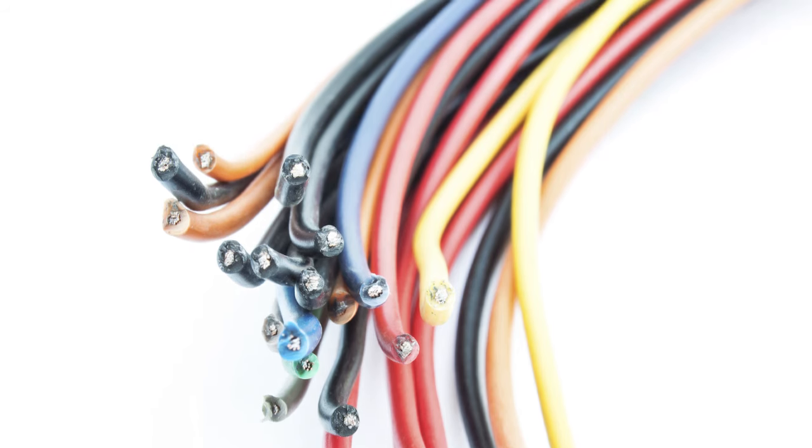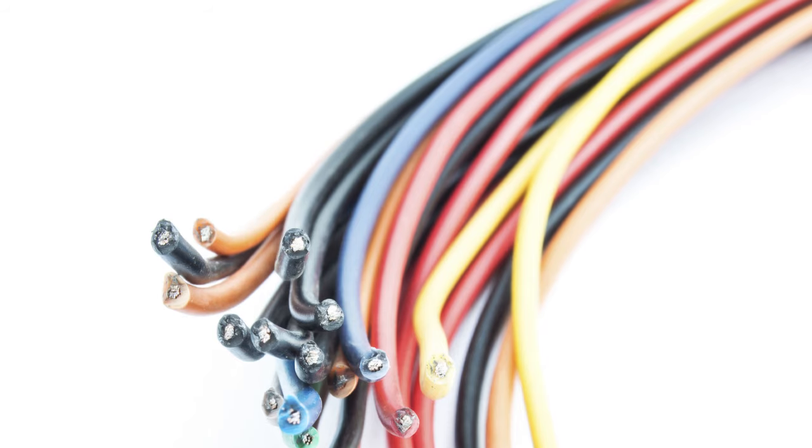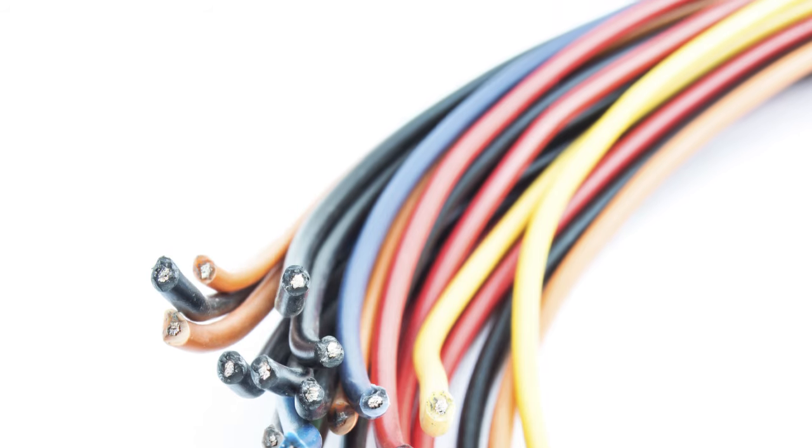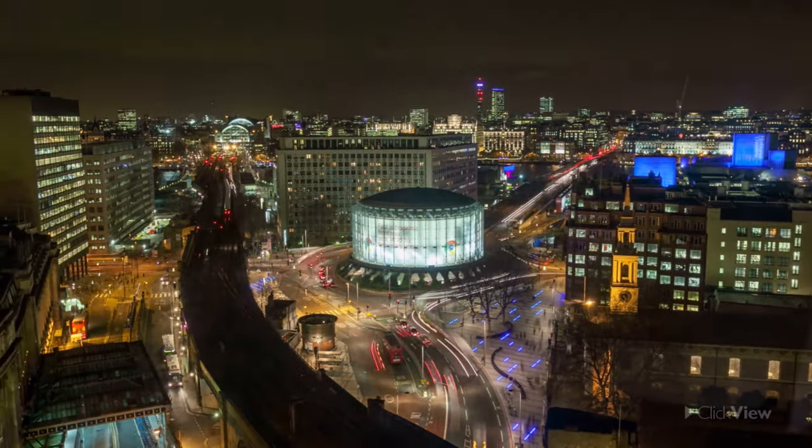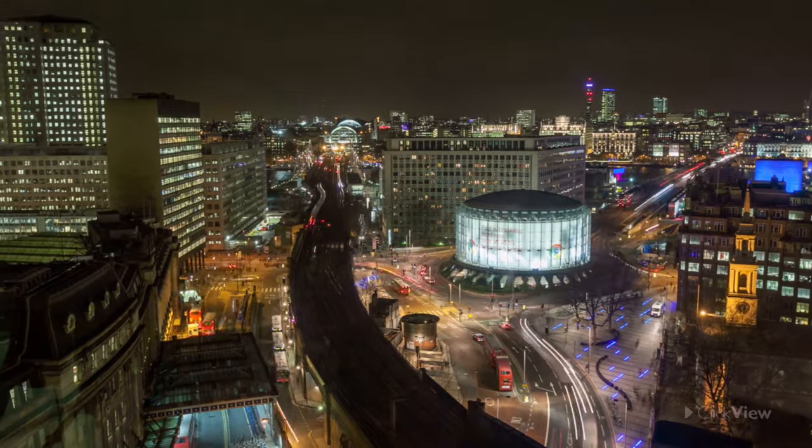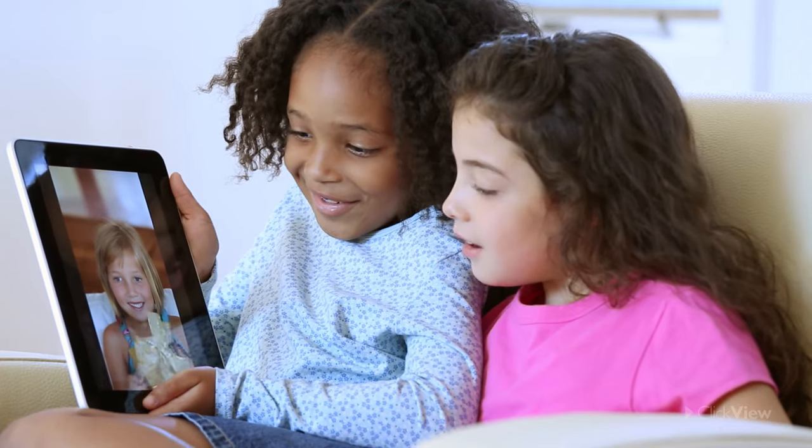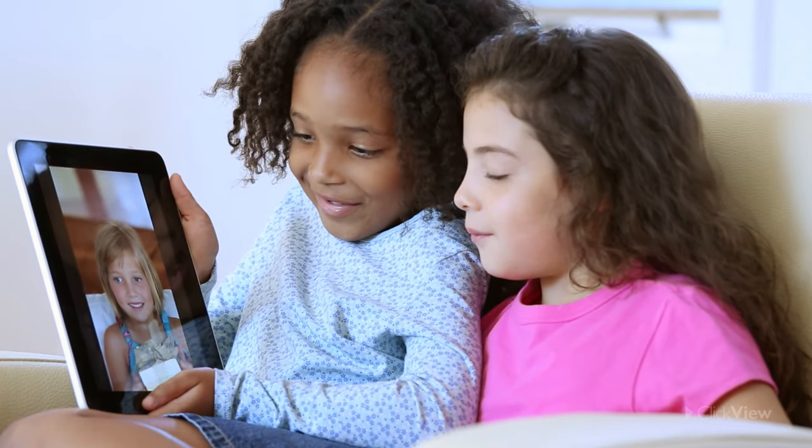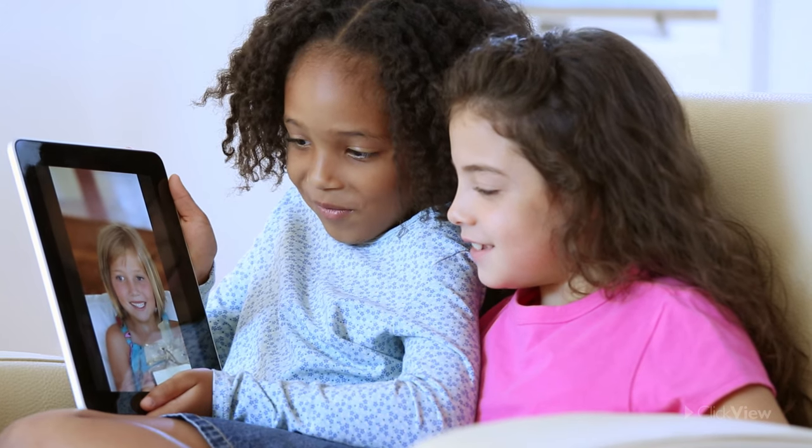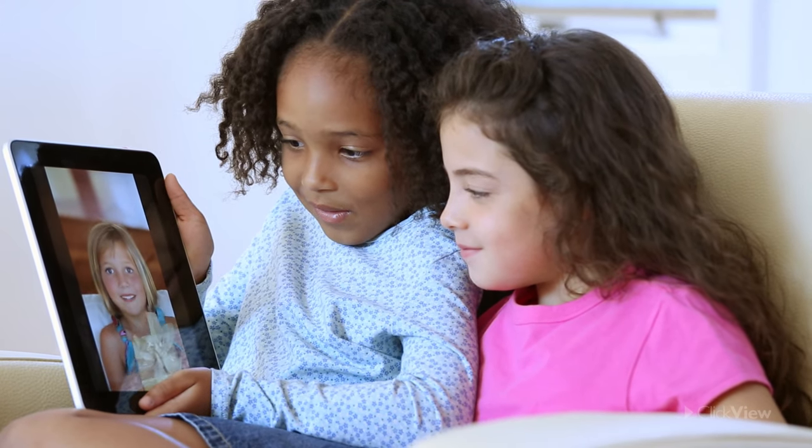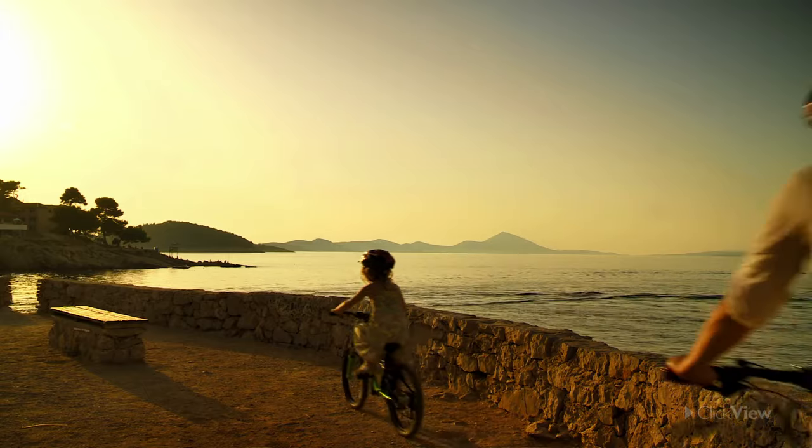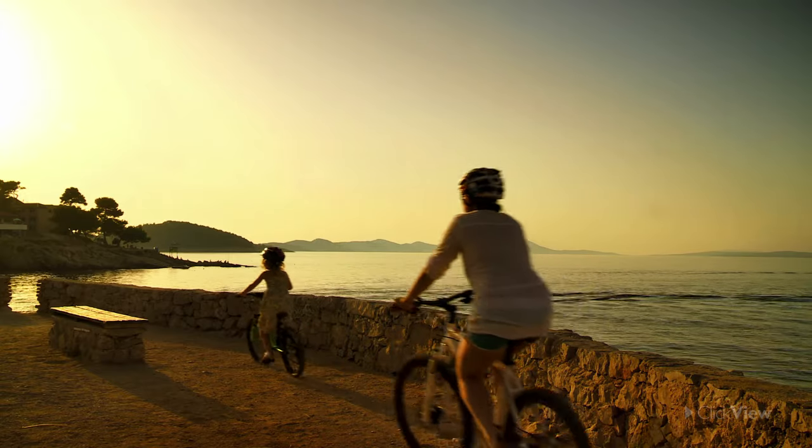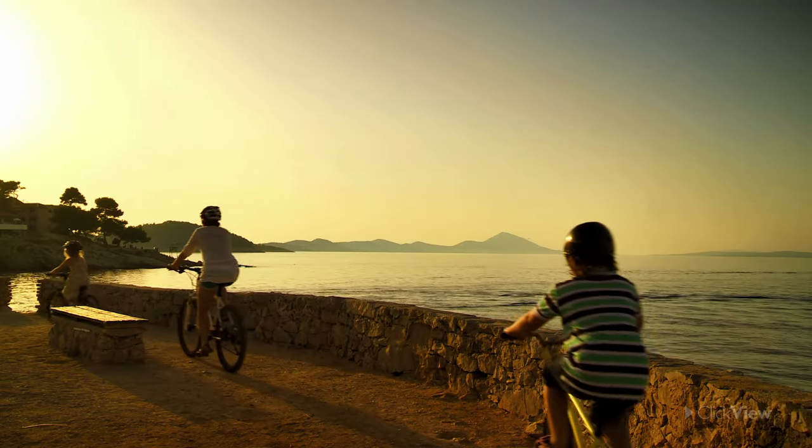Electricity is everywhere and helps us to do many things for survival and enjoyment. But it's also important to remember that although electricity can power many exciting devices, there are many other ways we can have fun unplugged.